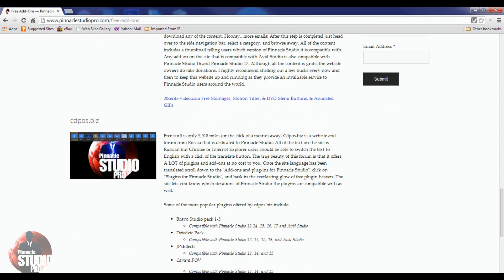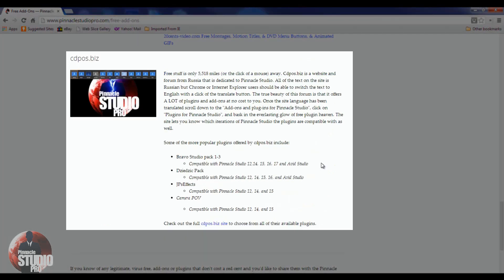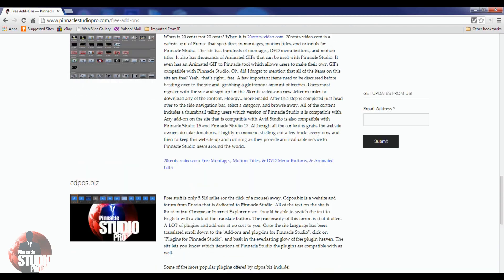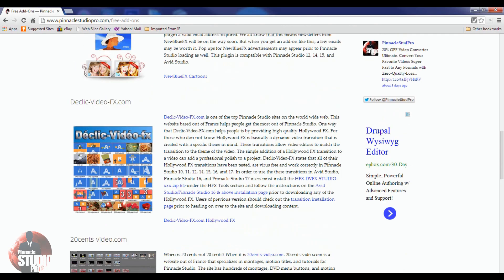And then we got the Russian site CDPods.biz, which has a lot of free plug-ins you can just jump on and download for Pinnacle Studio. Make sure you check which version is compatible before you start downloading stuff from there.